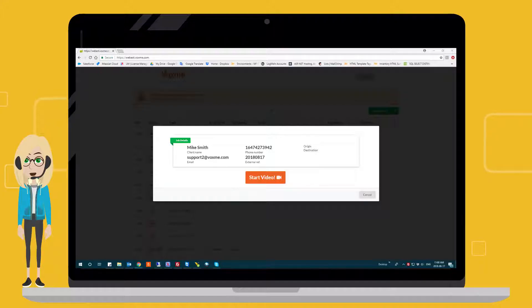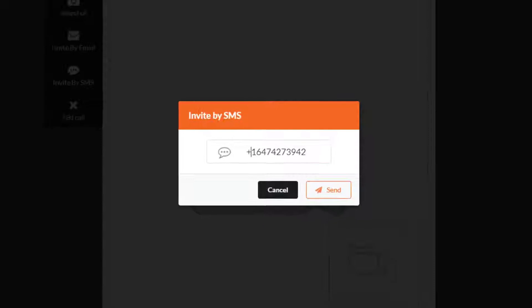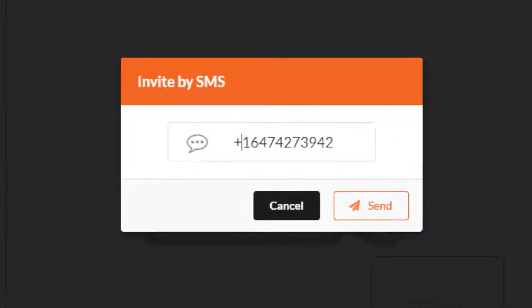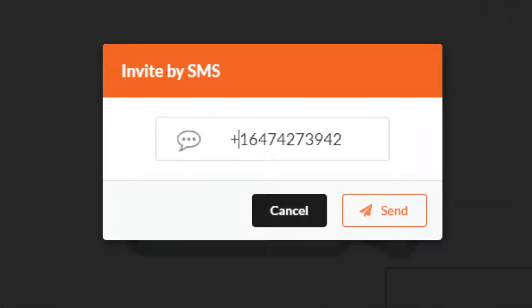Click on Start Video. Insert the client's phone number with the country code and click on Send.